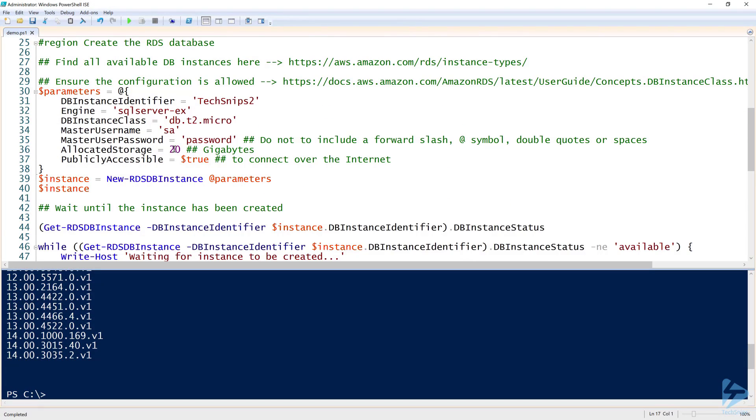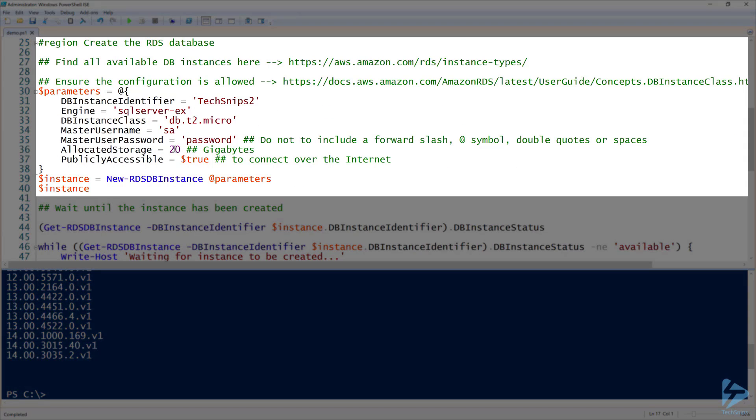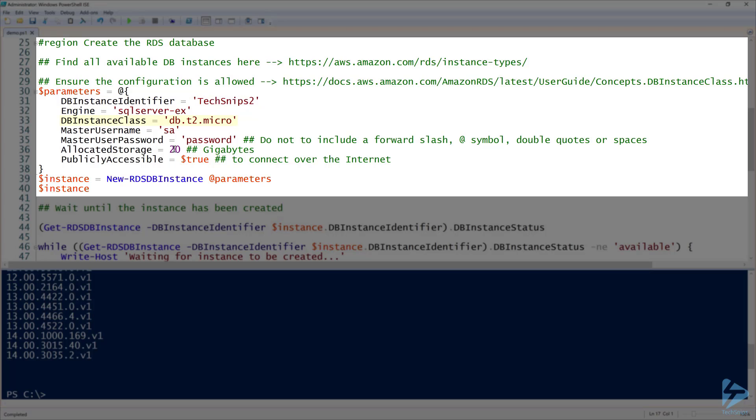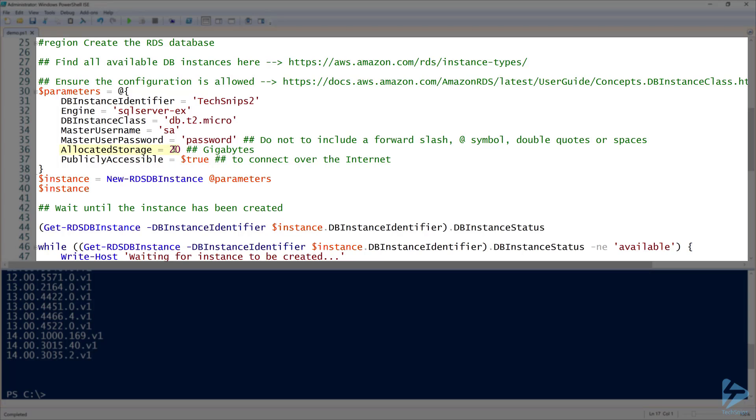With that being said, let's now create a DB instance using new RDS DB instance. You can see there in line 30 through 38, I'm specifying all the parameters. The DB instance identifier, that's going to be the name of our database instance, obviously techsnips2. It's going to be SQL Server Express, DB.t2.micro. I'm providing the SA username and password there. Do note that you cannot include a forward slash, hash symbol, double quotes, or spaces because I tried and it didn't work. On line 36, allocated storage, that's 20 gigabytes. Finally, you can also use publicly accessible equals true, which allows you to connect over the internet if it's connected to the right VPC.